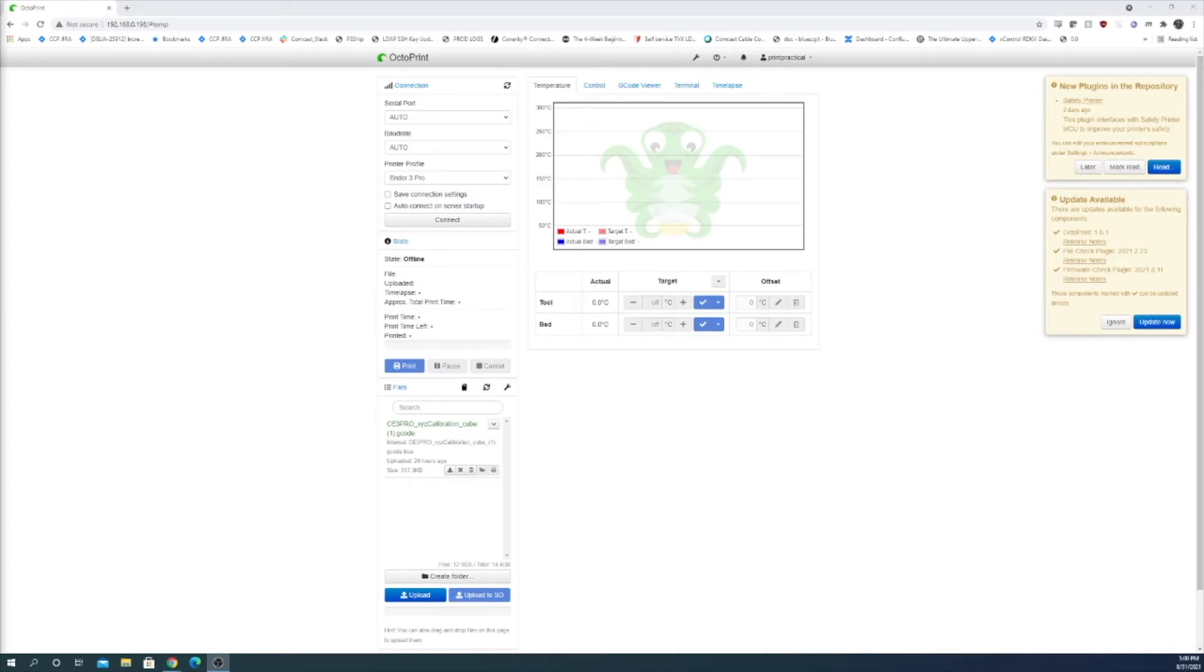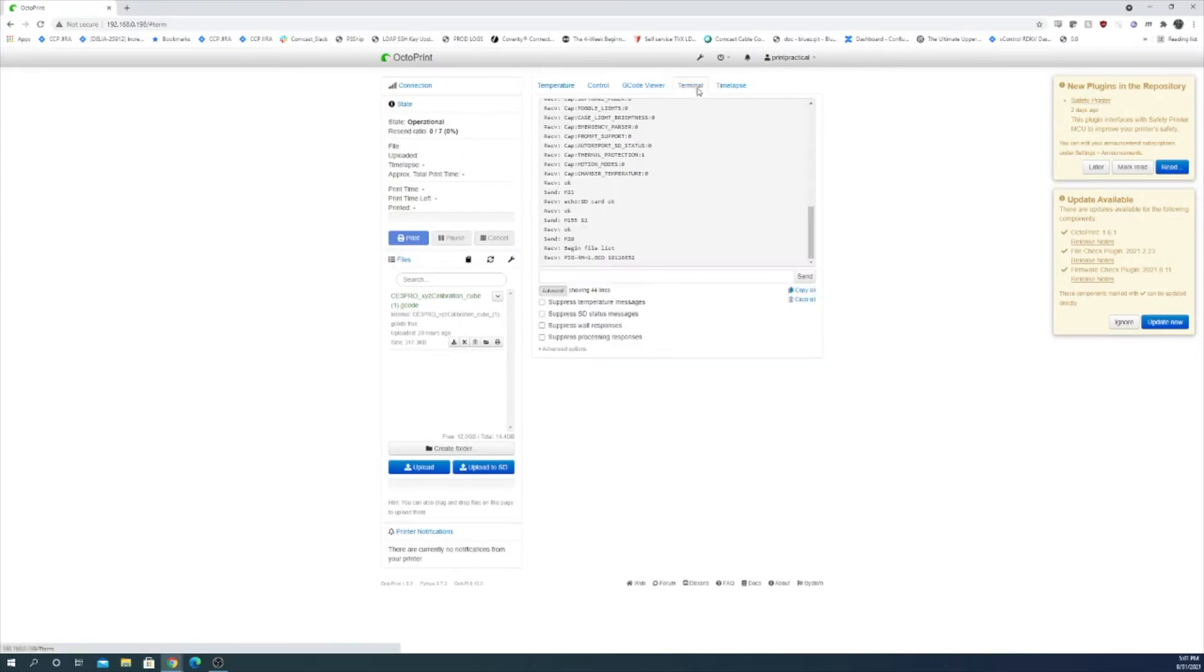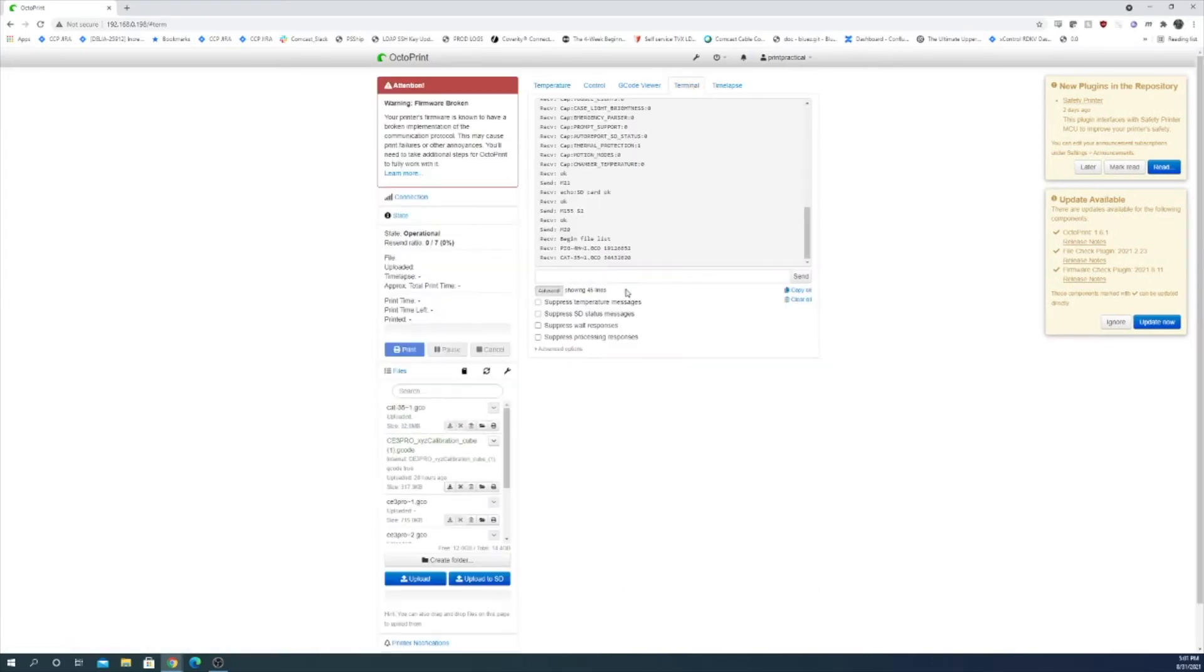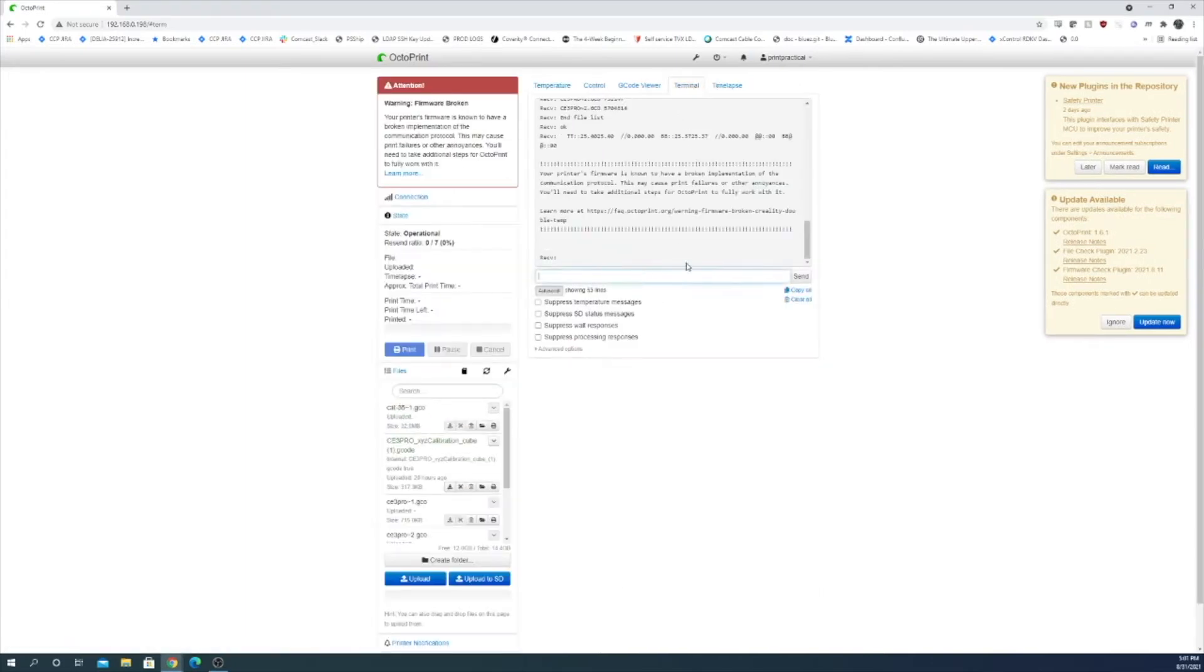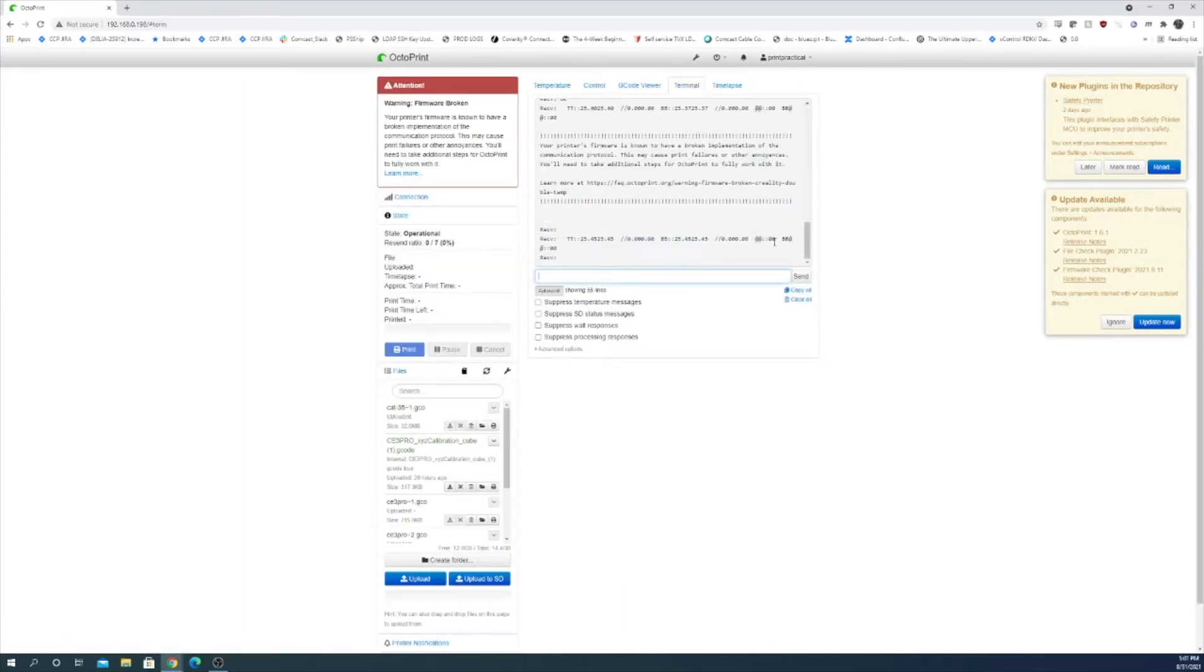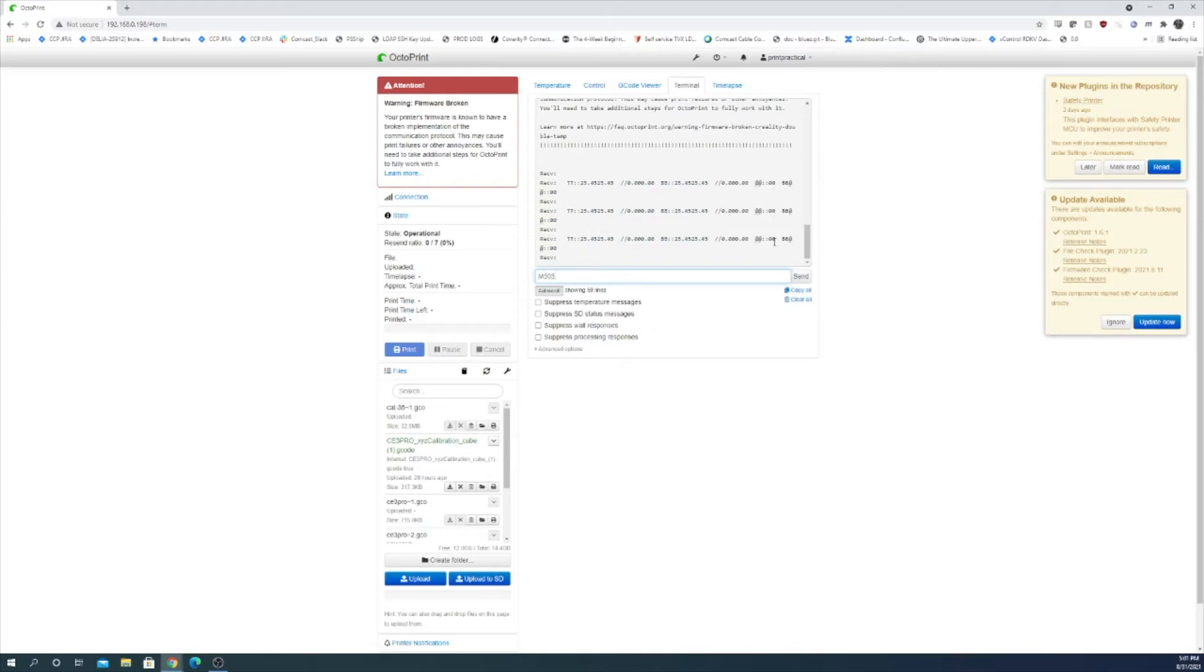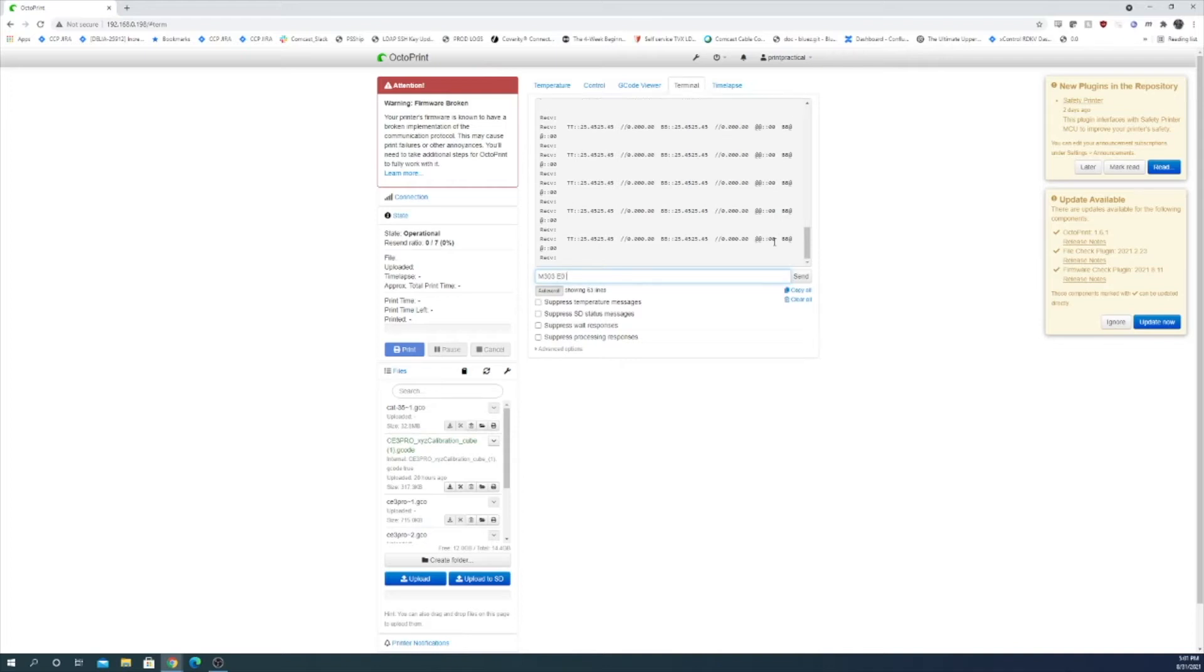First we're going to do a PID auto-tune which makes sure that the 3D printing nozzle is heating up and it's consistent. So to do that we want to make sure that we're connected to our printer via OctoPrint. We can go over to the terminal and this should be pretty simple. It's just an M303 command. Extruder 0. And then the temperature that you most likely print at. Which right now the filament that I have is 215. And then U1 telling it to store it to RAM. So let's send this command.